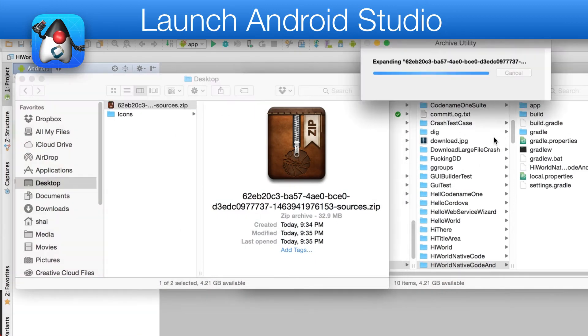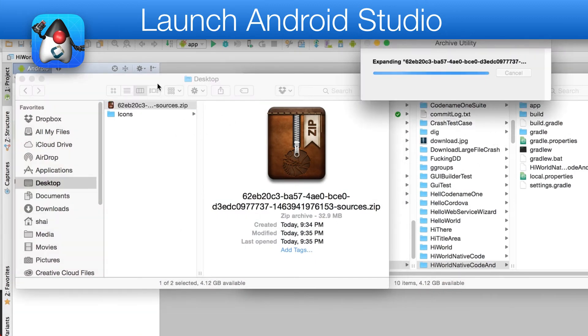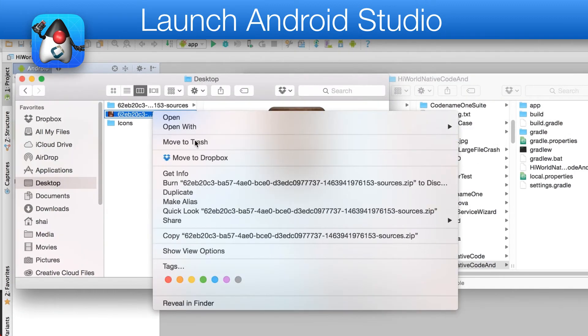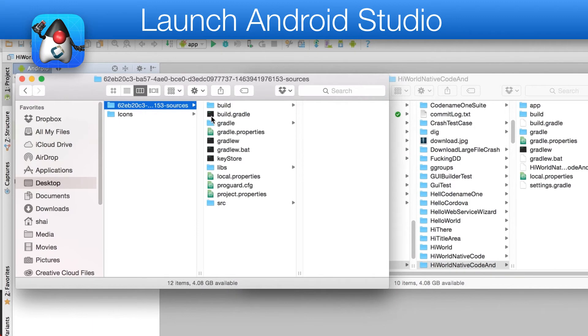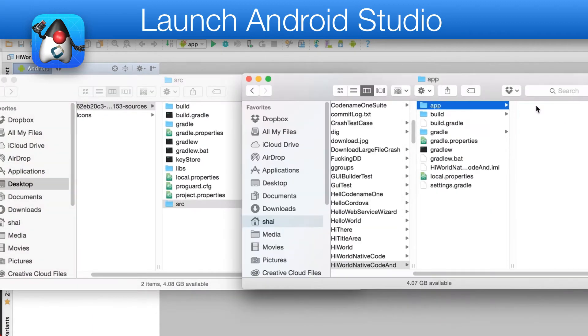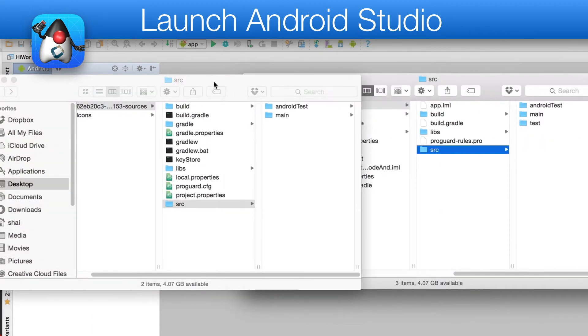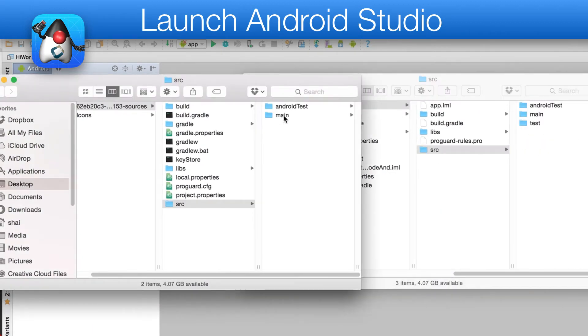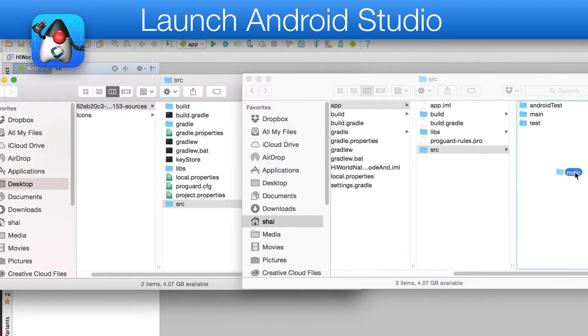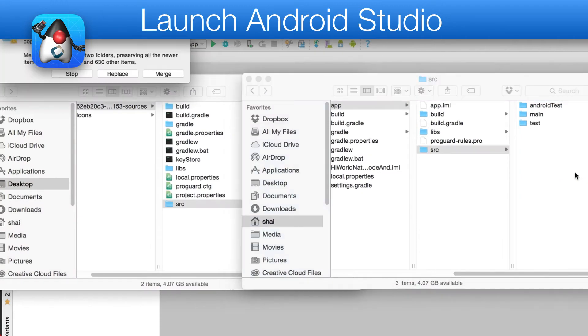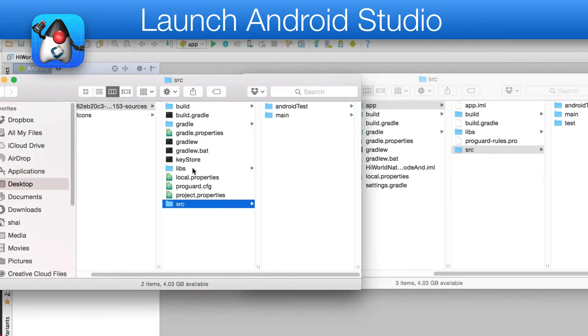Now that a project is created, I'll unzip the source files. I'll then copy all the relevant files to the newly created project. I copy the main directory from within the SRC to the target SRC and select to replace all the files.